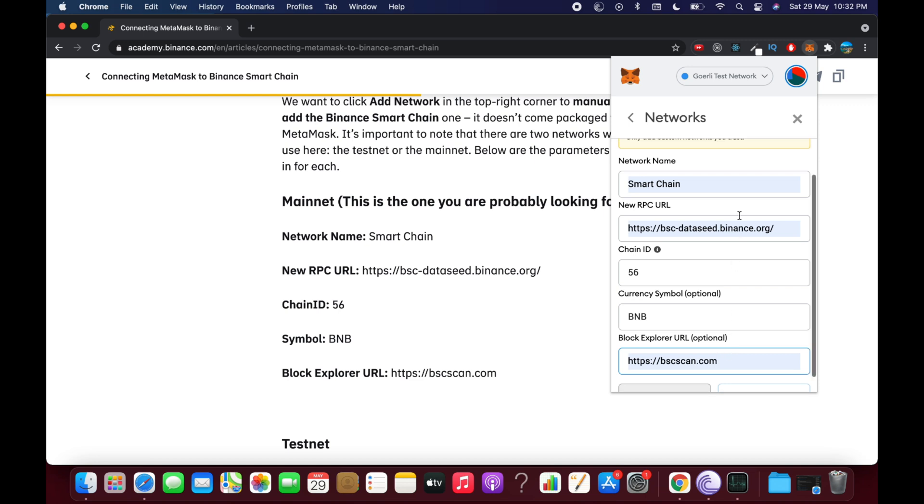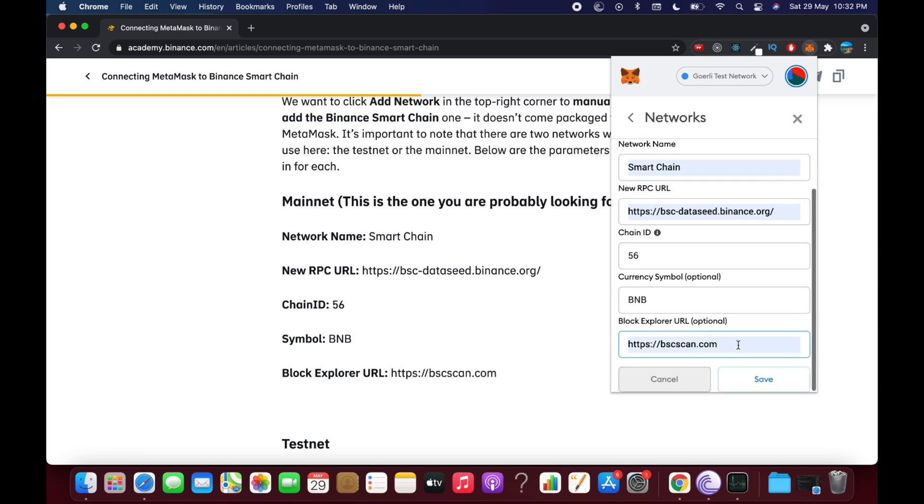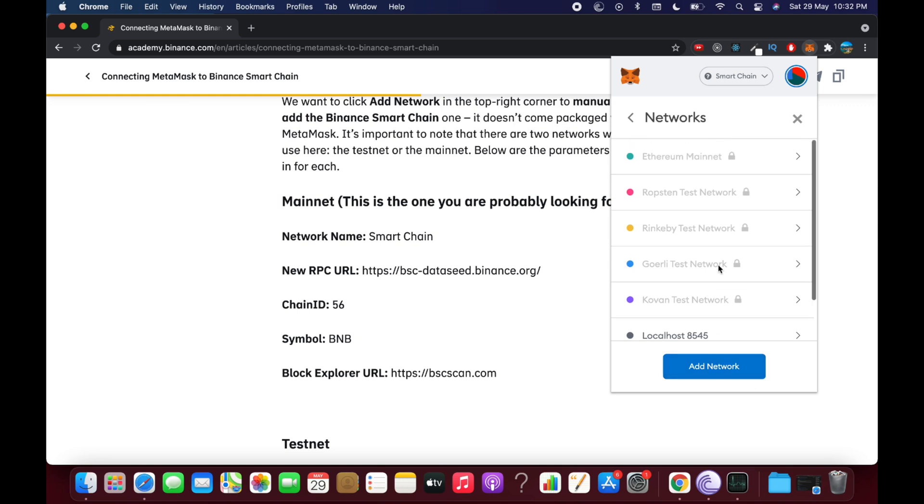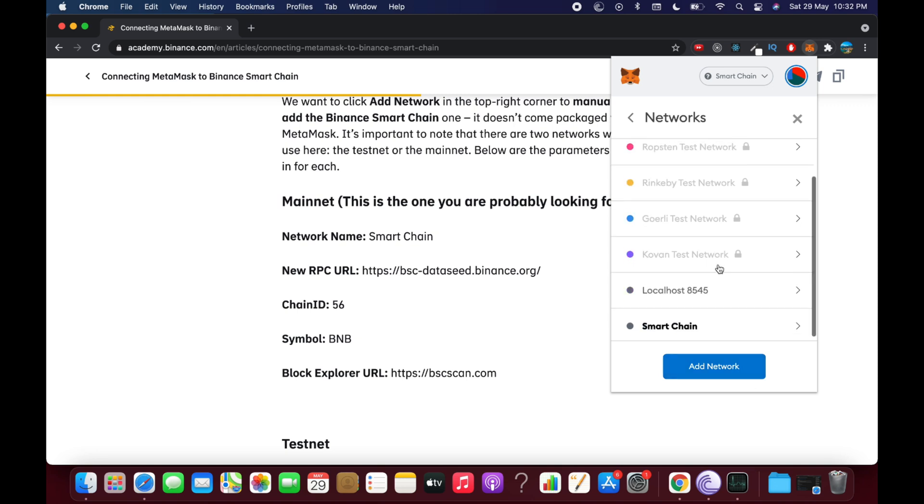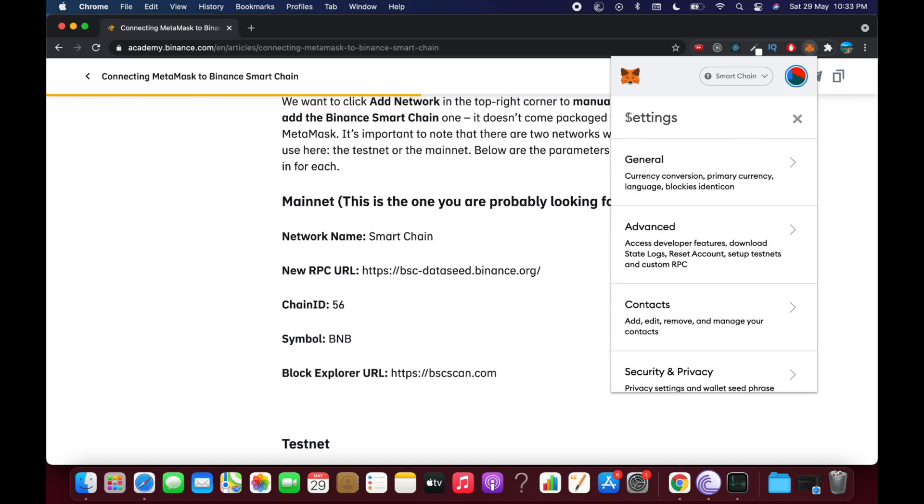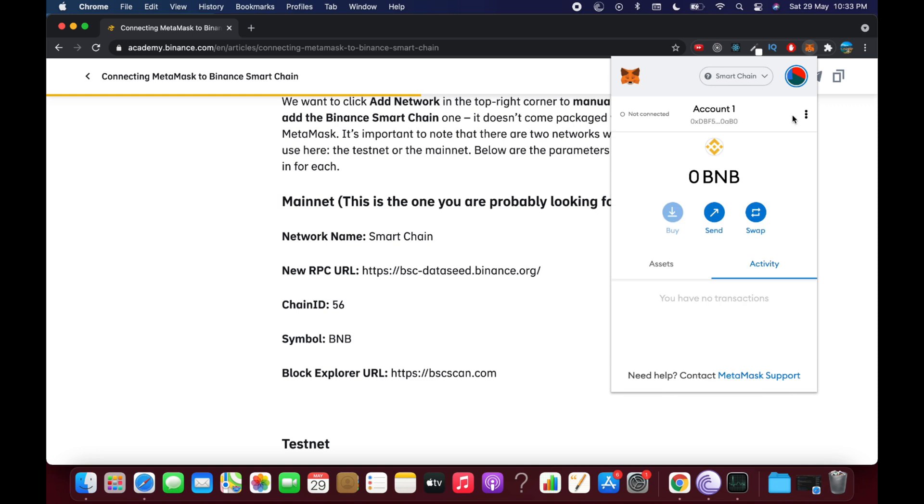And if I go and click on Save, within few moments you'll be able to see that here you have Smart Chain network, and that is your BNB network. And if I go and close this and go to my networks.